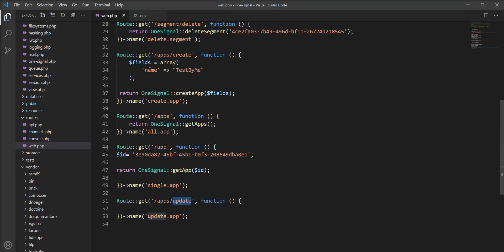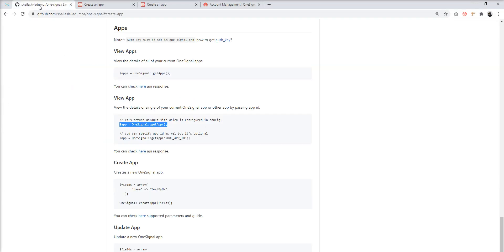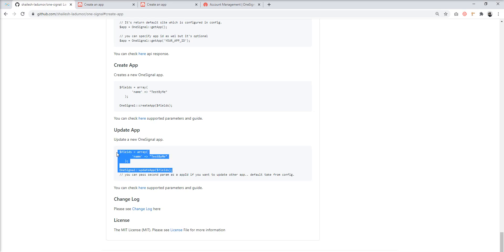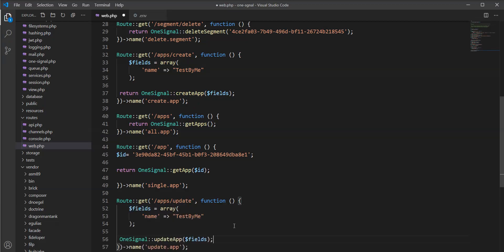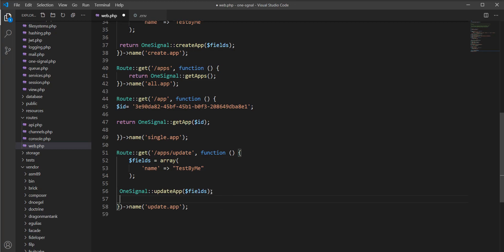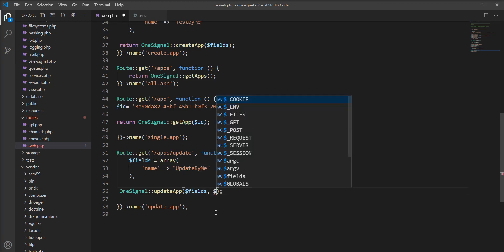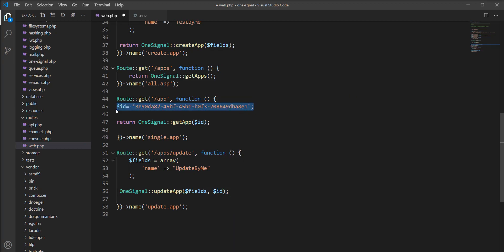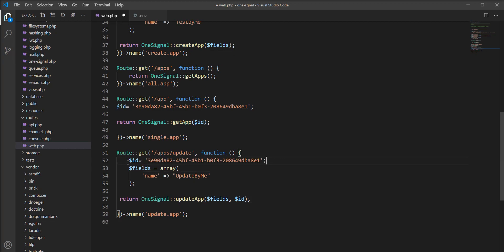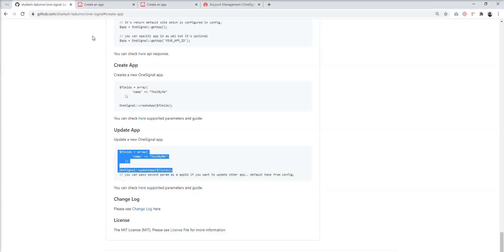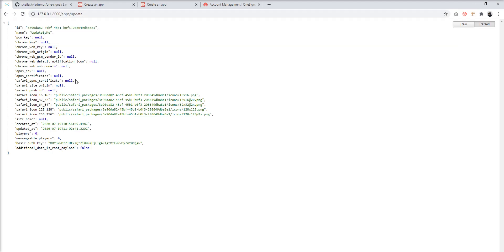The next one is update application. Let's check the documentation and update the application. The first parameter is fields — I'll update the name to 'update by me'. The second parameter is ID, which is optional. If you want to update the default application, you don't need to pass the ID. If you want to update another application, you need to specify the ID. Let's fire this and you can see the application is updated.